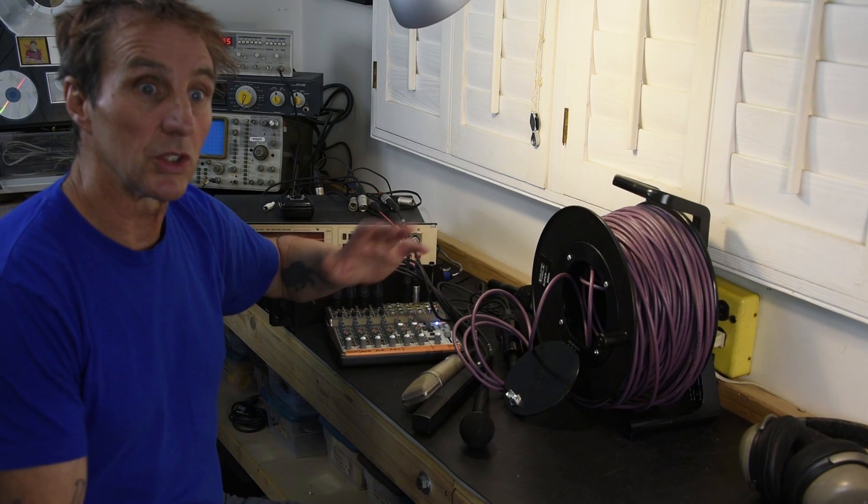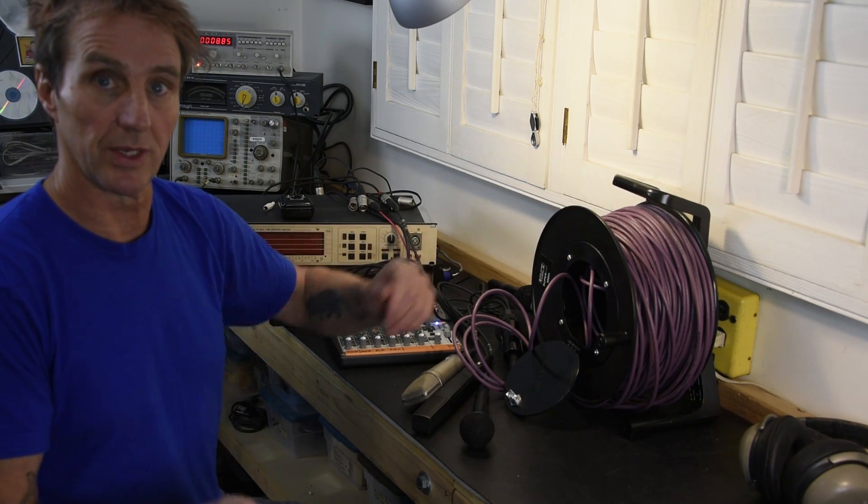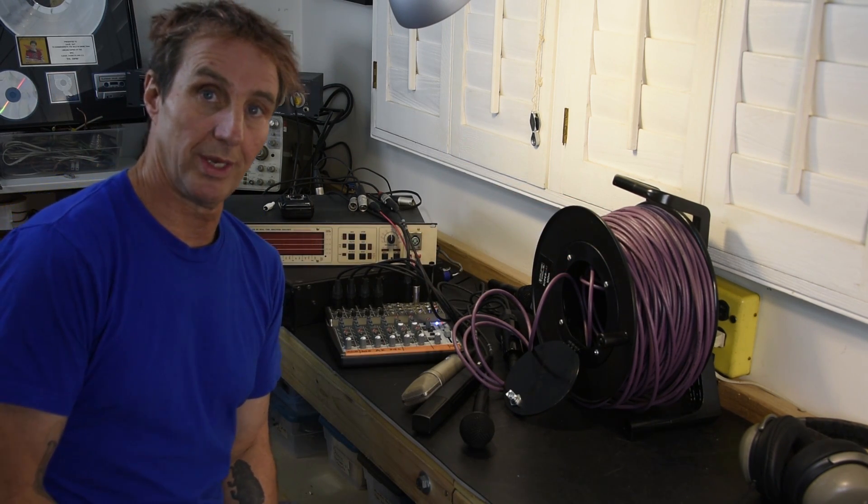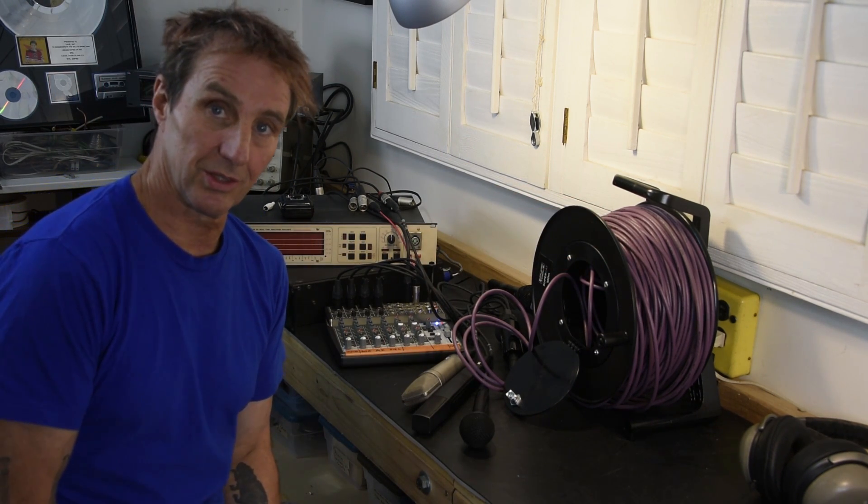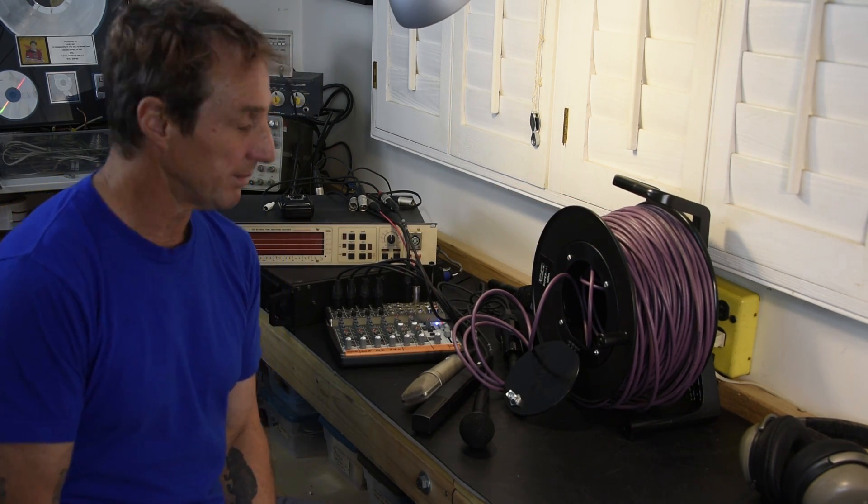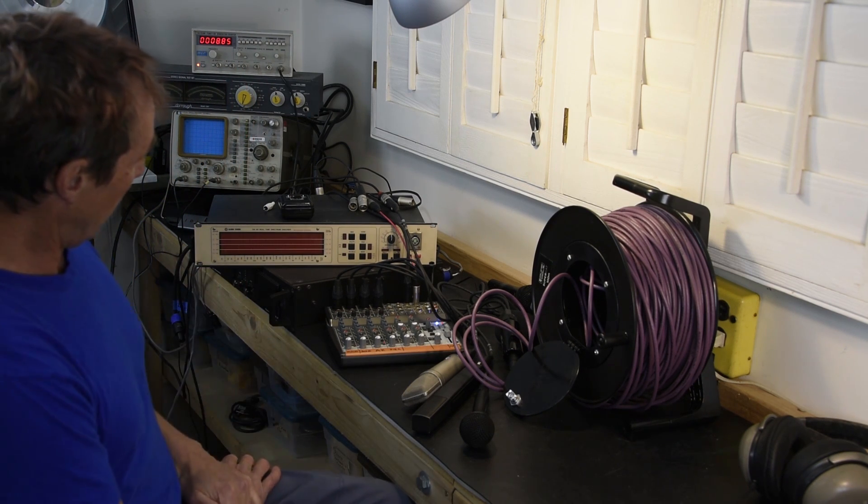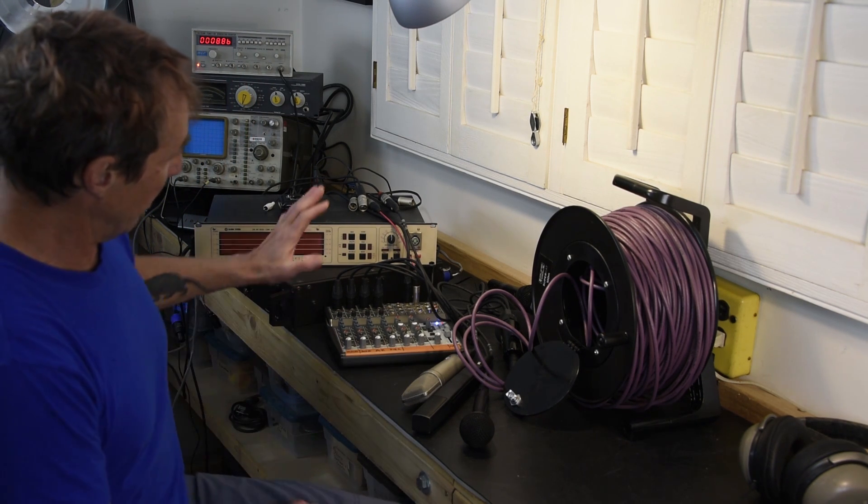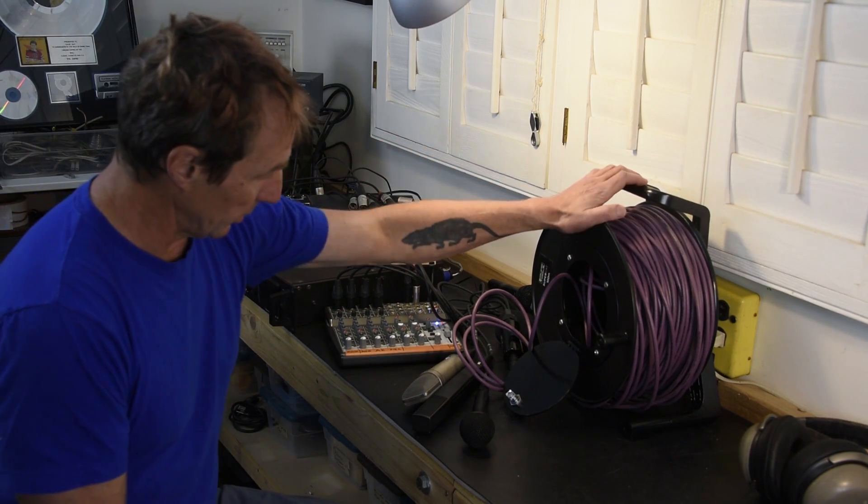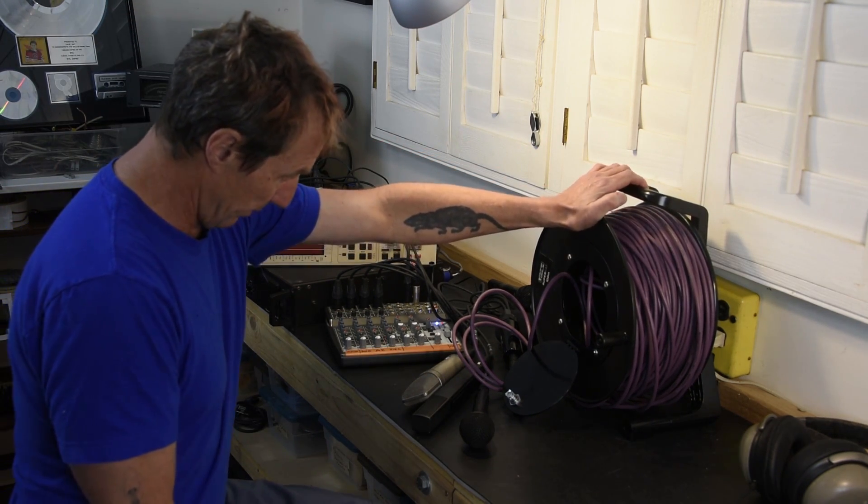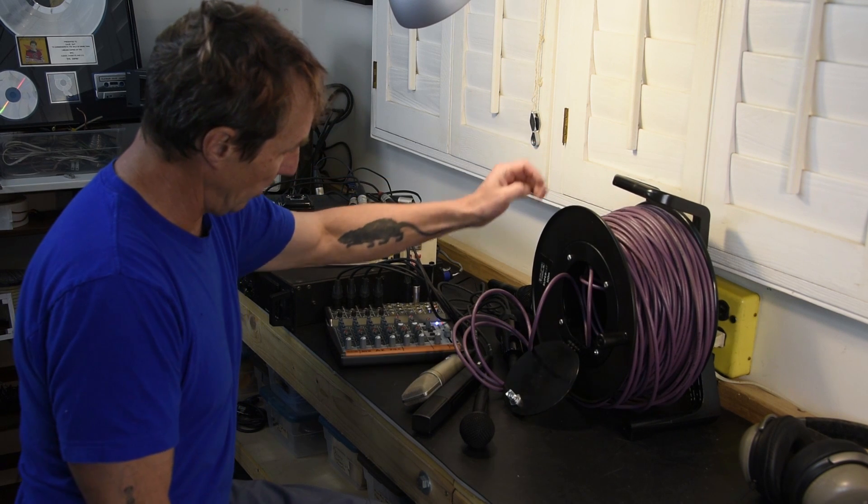On the other hand, not having the shielding is a definite concern and the only real way to find that out is to do some testing. So this is what I've got. I've got a Sound Tools, a hundred meters, super cat cable.